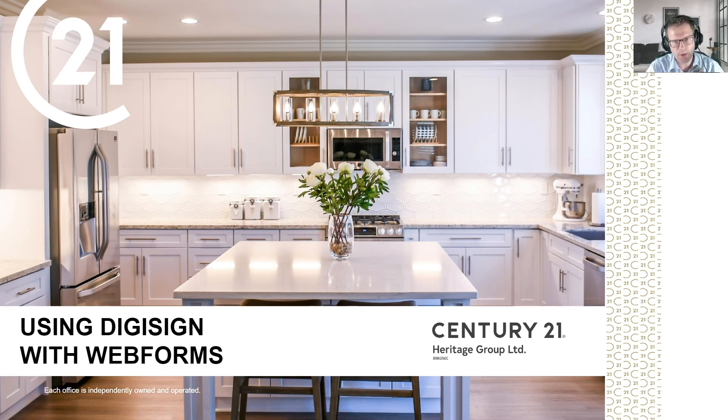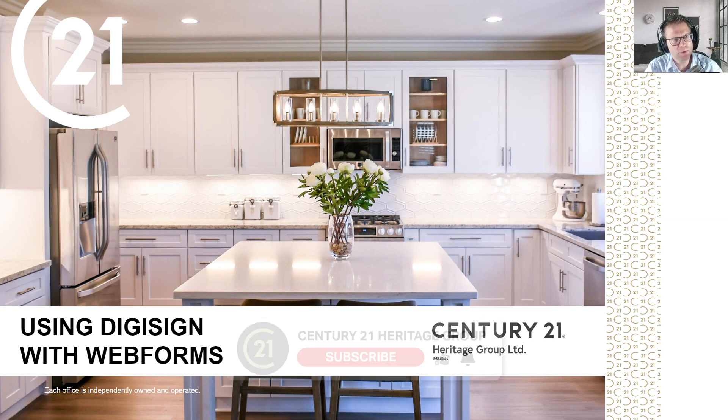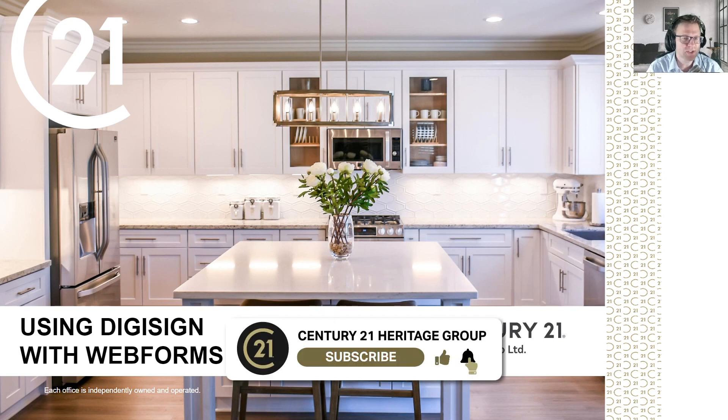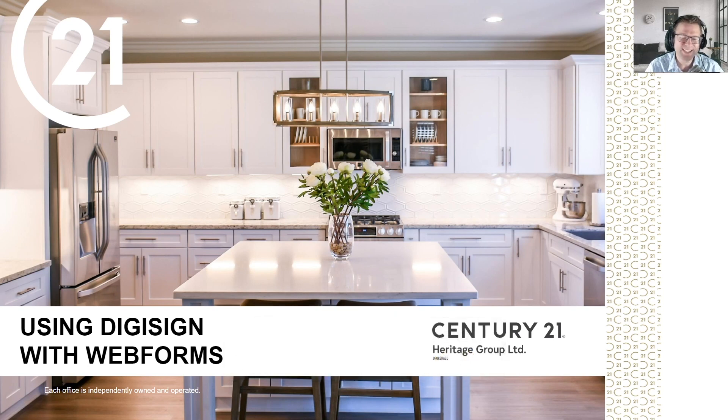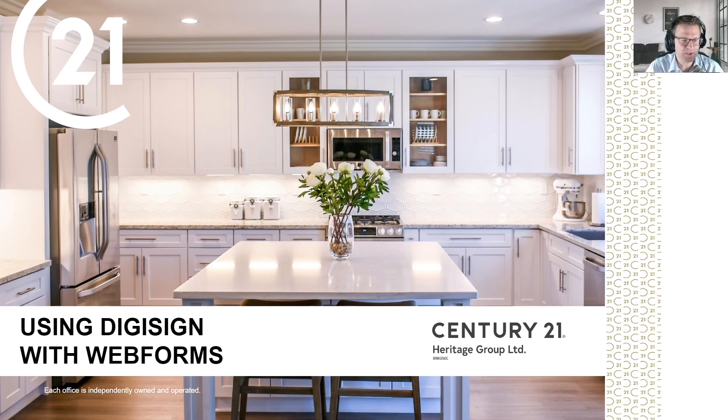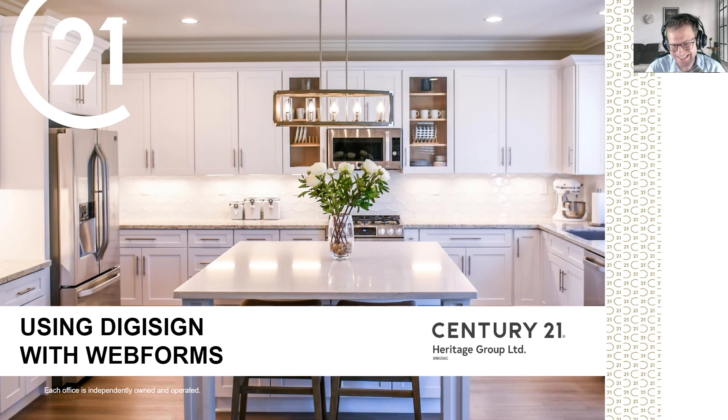Before I start though, I really want to stress the importance of trying to transition away from web forms and starting to use Skyslope forms, as Skyslope forms definitely integrates a lot better with DigiSign and down the road it'll make your life a lot easier just using DigiSign and Skyslope forms together.